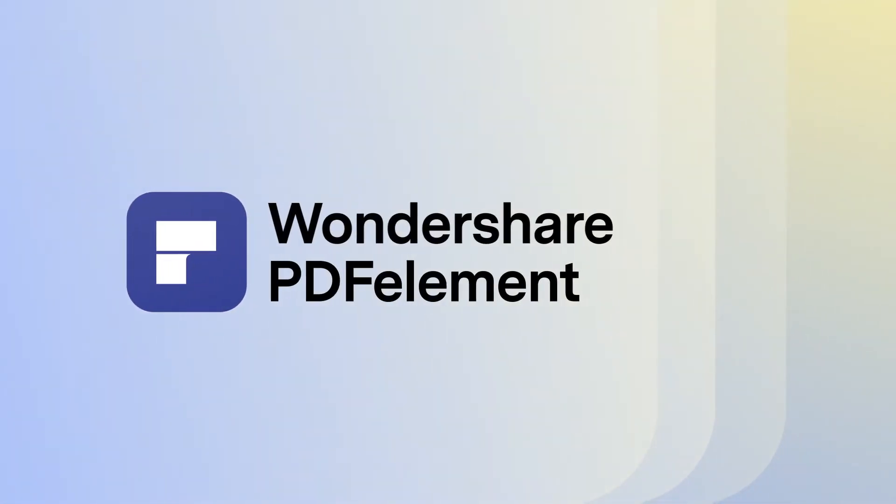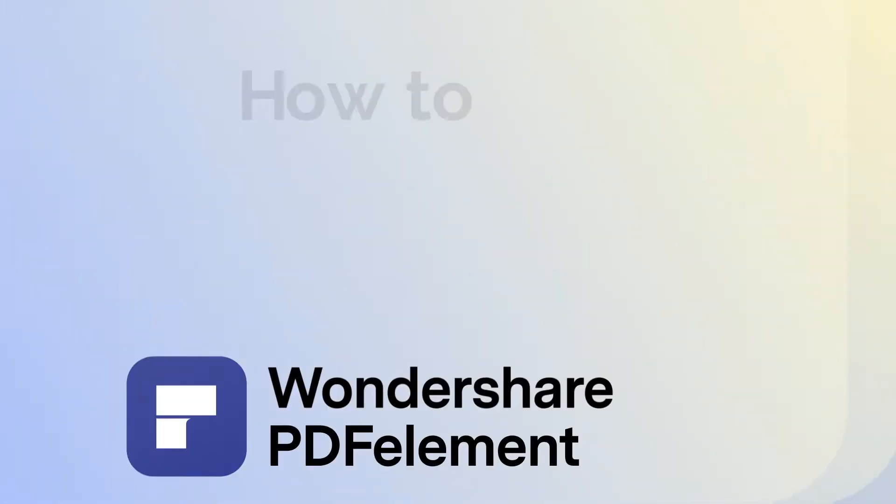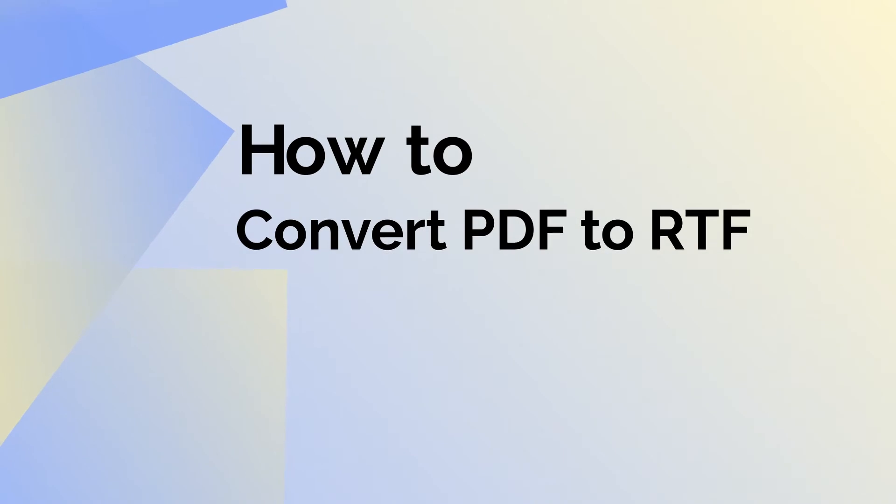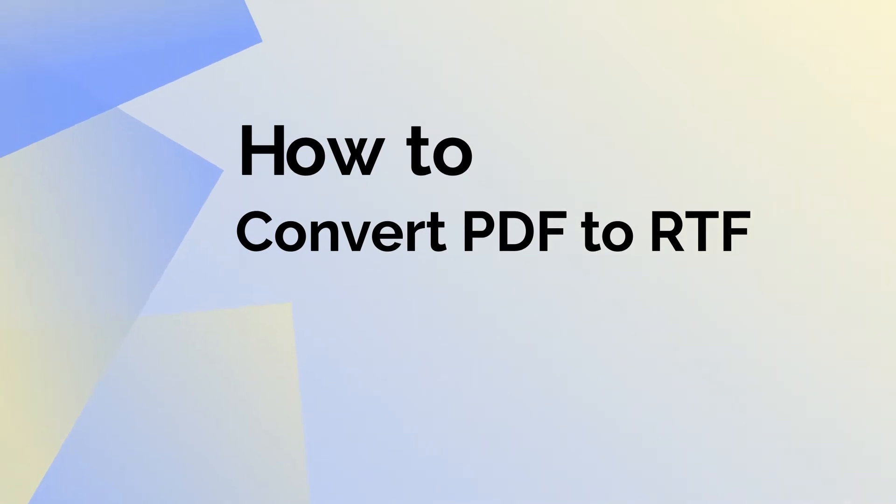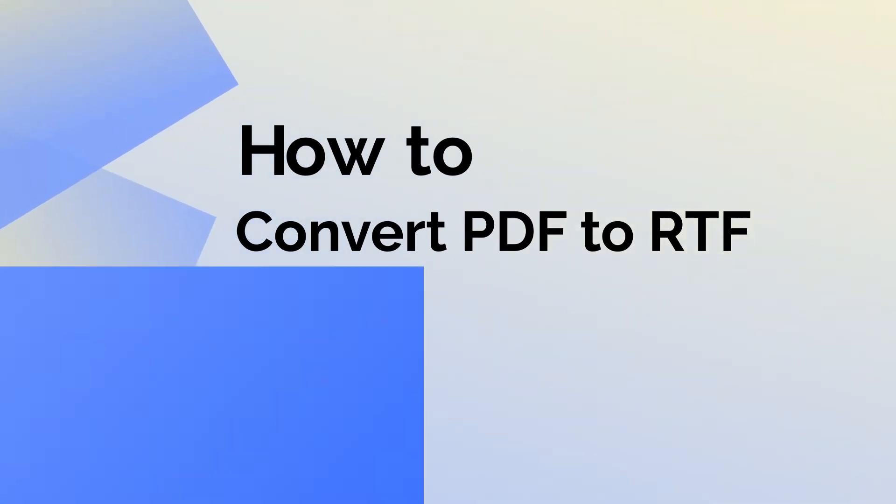This video will demonstrate the simple steps you need to follow to convert a PDF file into an RTF document quickly and easily using PDFElement for Mac.